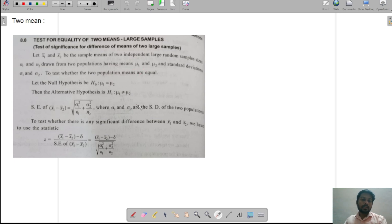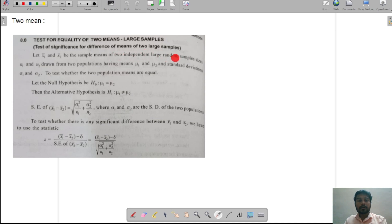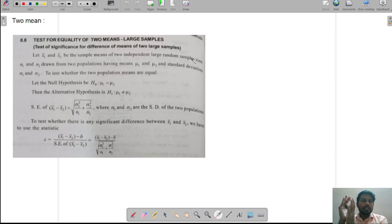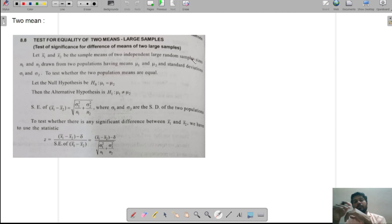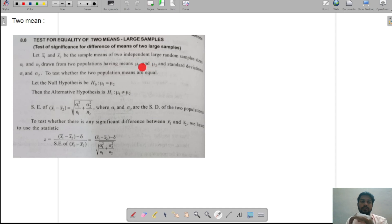Our aim here is to identify whether the population means are equal or not equal. The previous topic, single mean, talked about only one sample. Here, we are talking about two different samples. That is why the first sample is denoted as x1 and the second sample as x2, with means x1 bar and x2 bar, sizes n1 and n2, and population means nu1 and nu2.